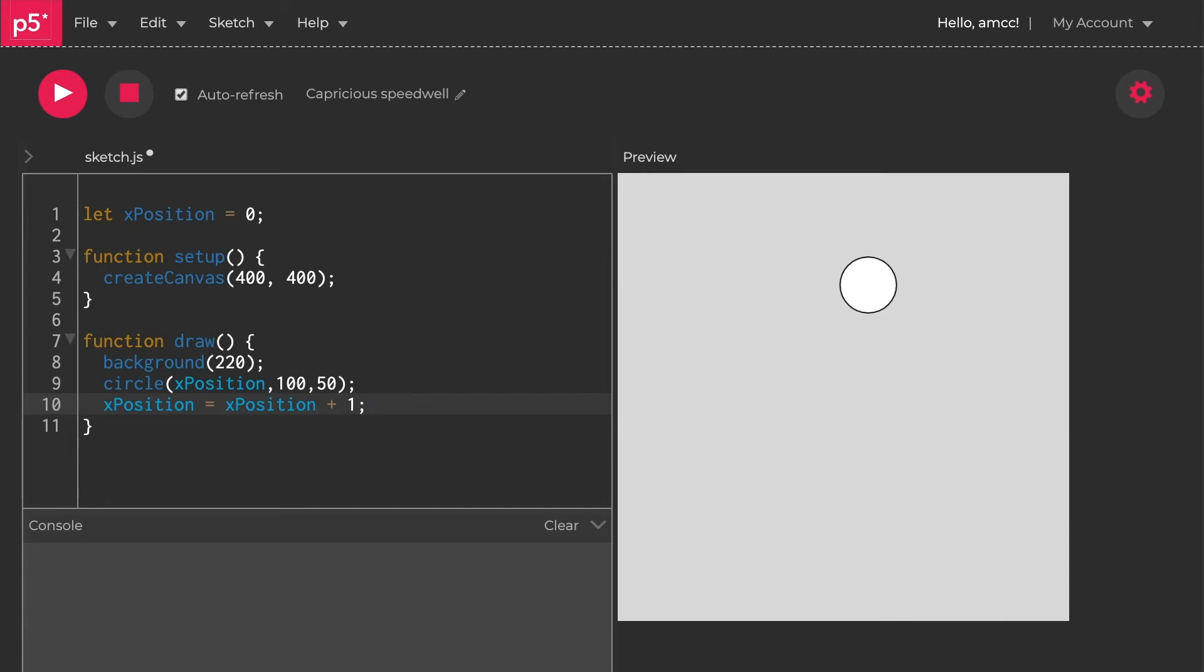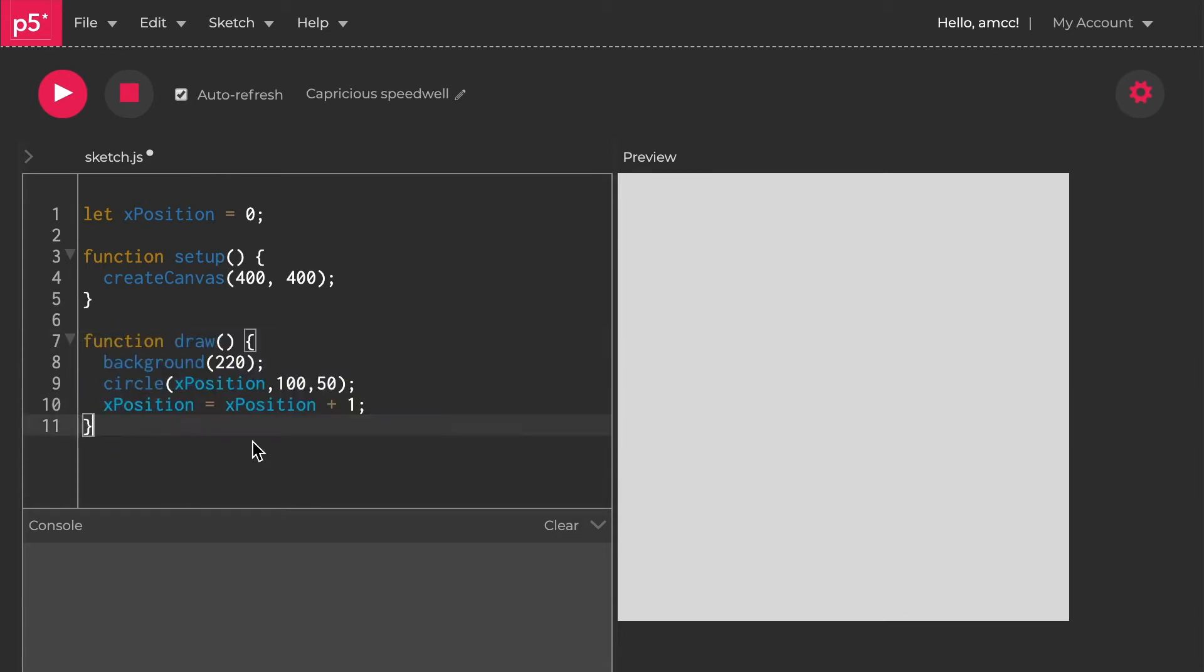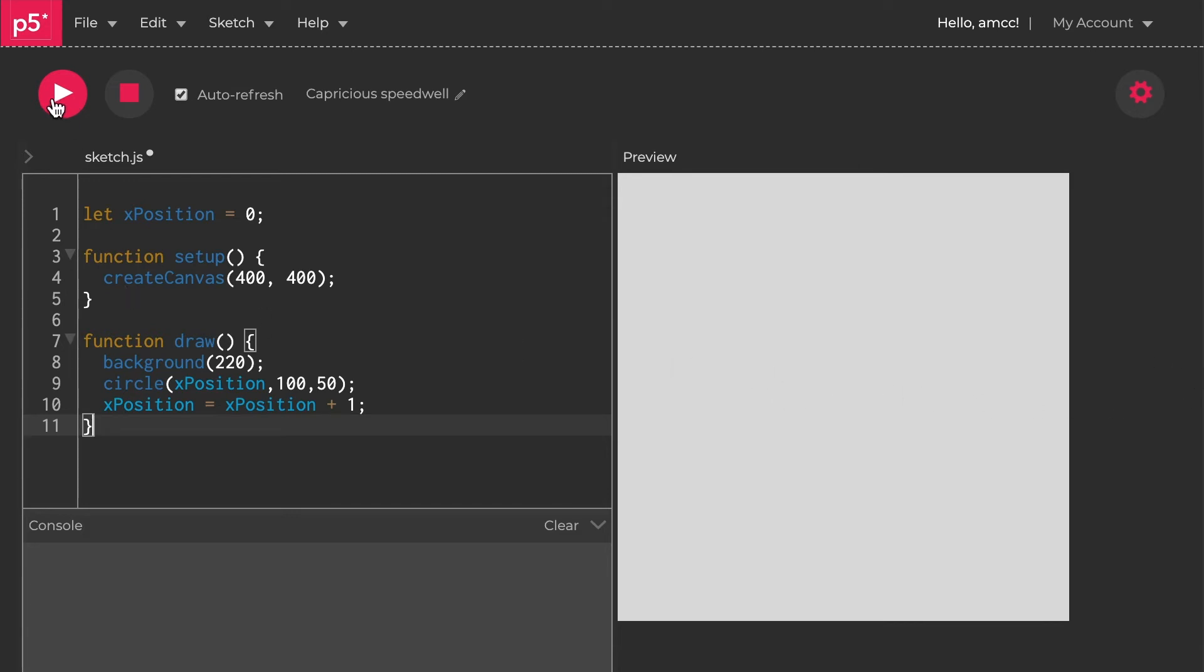What that's doing, every single time we go round this loop - actually just to recap, I think we said this last time, but this draw function here is like an animation loop. It's doing this thing, it's making a background, making a circle, doing whatever you've got below it, and it goes back to the beginning. Background, circle, this. Background, circle, this. It goes round forever. My circle's gone off the screen now, so you can't see it, but if I hit play again, it plays again.